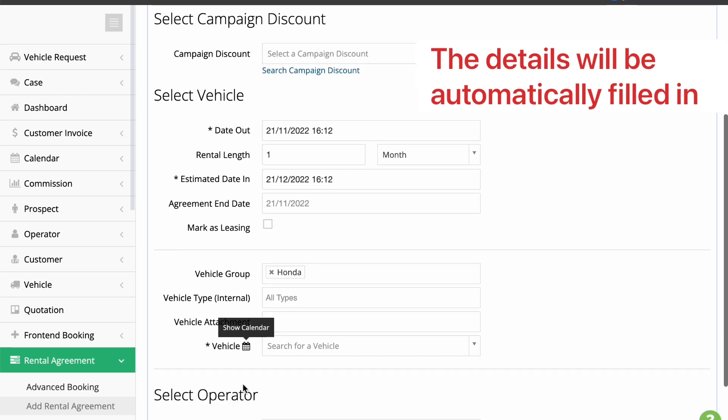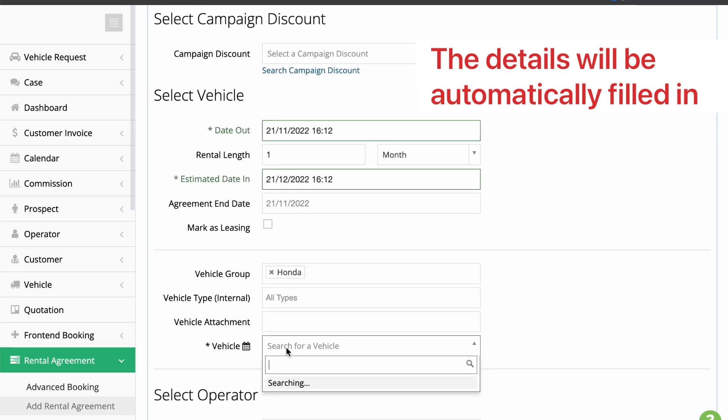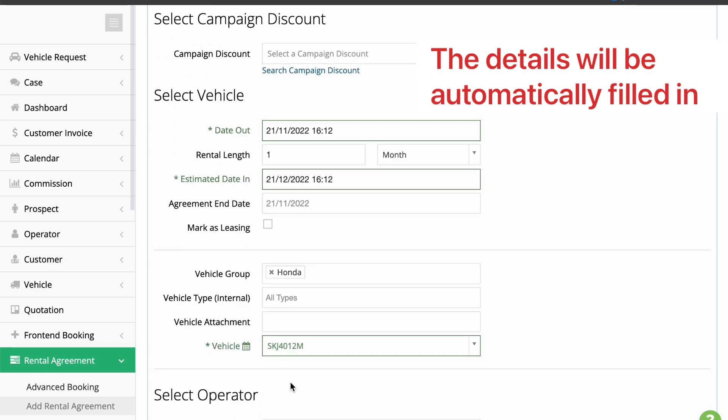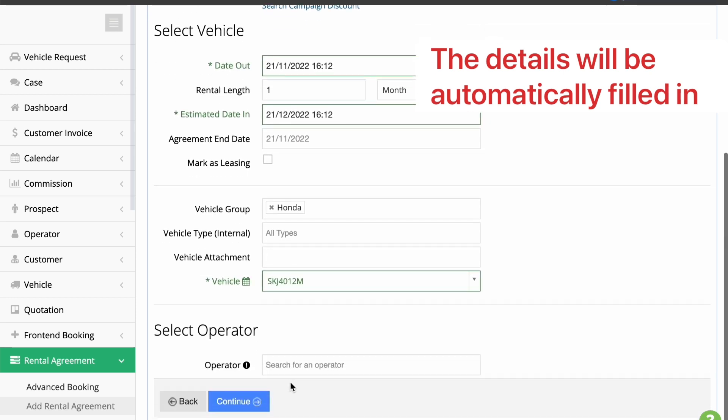Same as the previous page, the details are already indicated. Click the Continue button to fill in the details of the agreement.